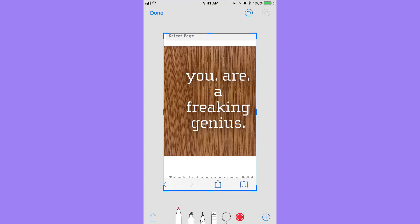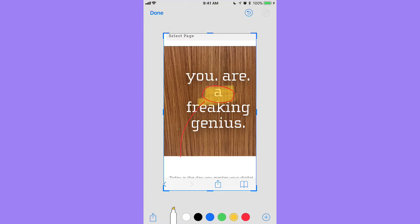Now you can draw on the screen — I'm going to circle that 'A.' Then I'll draw a line up to it. I could also go to the highlighter, pick yellow, and highlight that so they know what we're talking about.